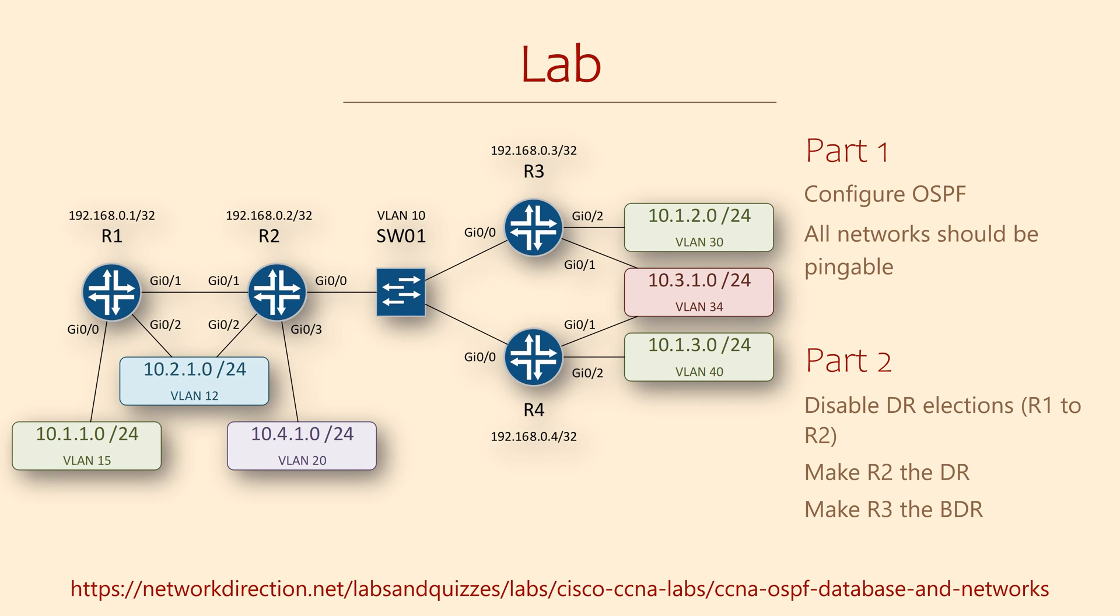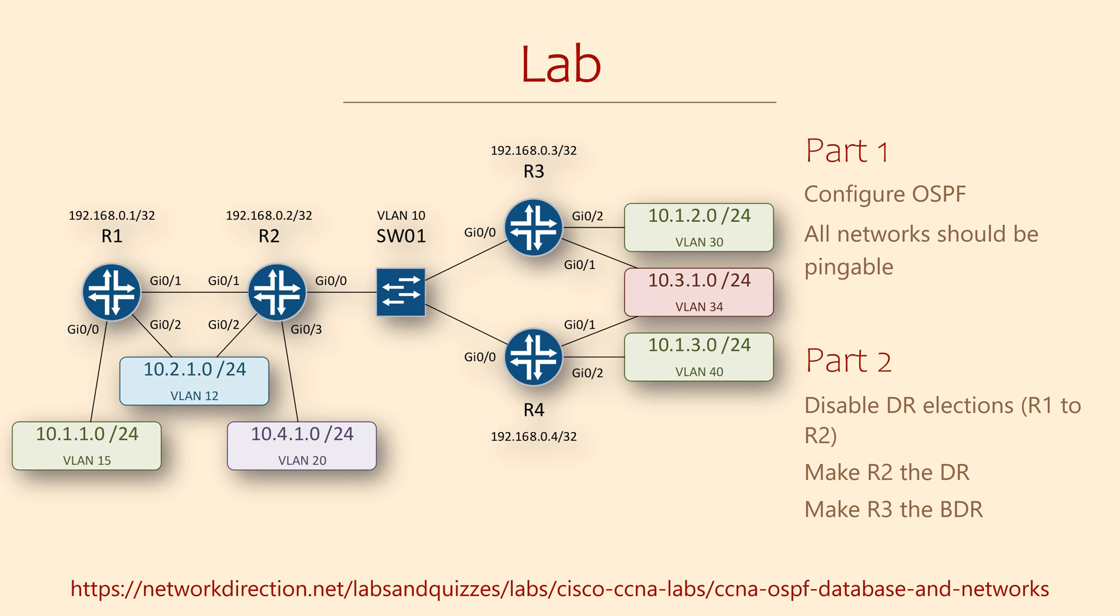For the lab, you need to configure OSPF through this topology. The basic IP addressing is already done. You just need to do the OSPF parts. That includes setting up the router IDs based on loopback interfaces. You'll know you're done when every network is reachable from every other network. If you get through that, try disabling DR elections between R1 and R2. Also, between R2, R3 and R4, change R4 to be the DR and R3 to be the BDR.